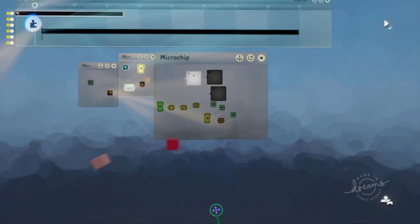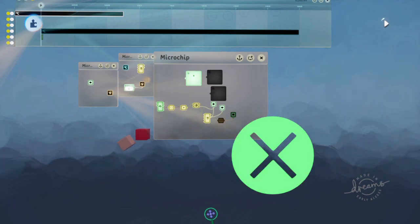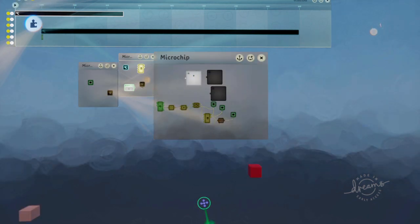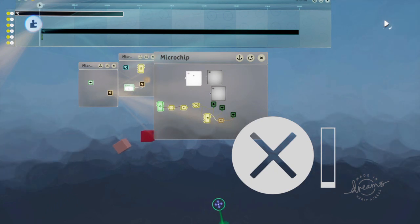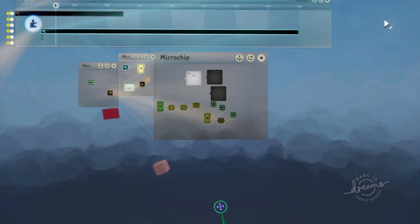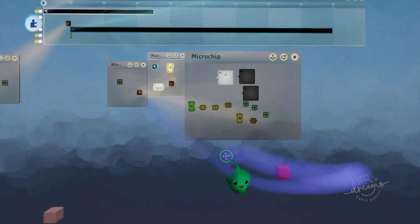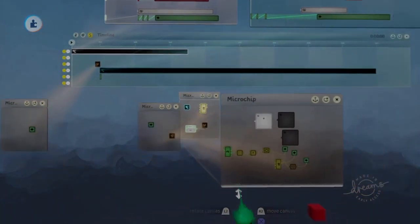So now when we play time, it slows down at that point and the QuickTime stuff happens. That does the winning animation, and if you don't complete the thing, it'll do the failure animation. Cool — so that's how you can do a QuickTime event.